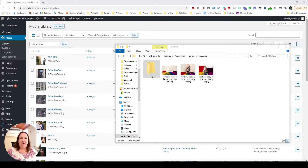Hello everyone, this is Carissa with Summerlin Studios. Today we're going to talk about something that's especially important for photographers when dealing with their website — how to size your images for the web.